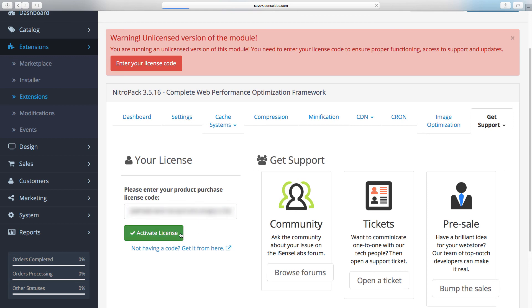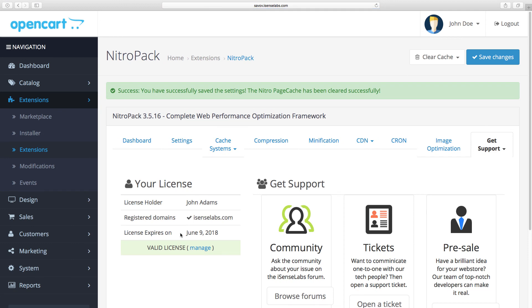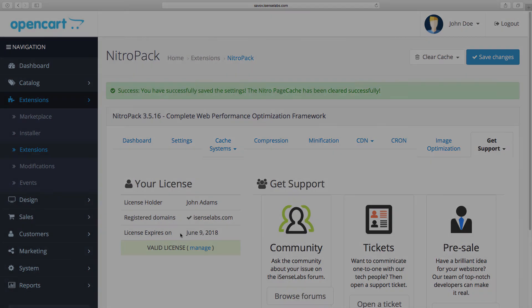So this is basically how you install any extension to your store. Well, that's it for today. Give us a like if this video was helpful and make sure to subscribe to our channels for more OpenCart 3 tutorials coming along. Thanks for watching.